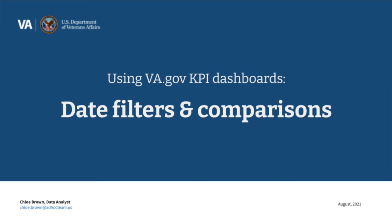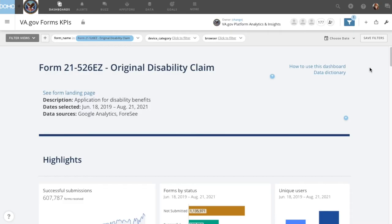Today we're going to talk about changing date filters and comparisons on the va.gov KPI dashboards. Data is updated for the dashboards every Sunday. Once configured for your product, the dashboards will default to showing all the data that's available.